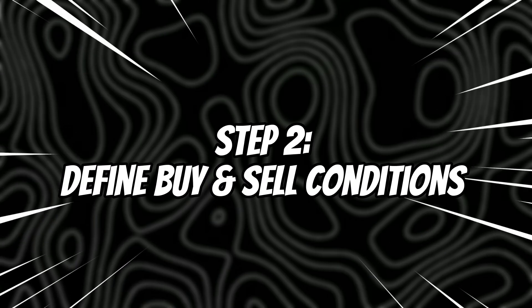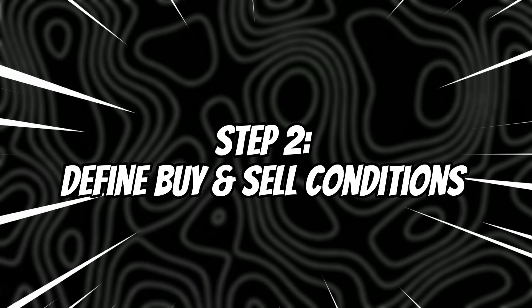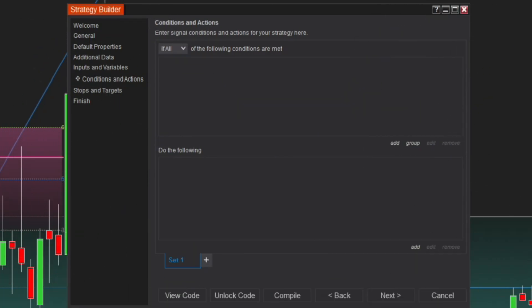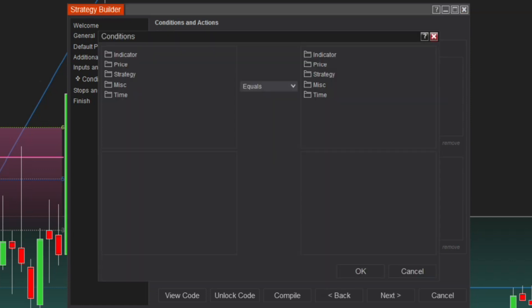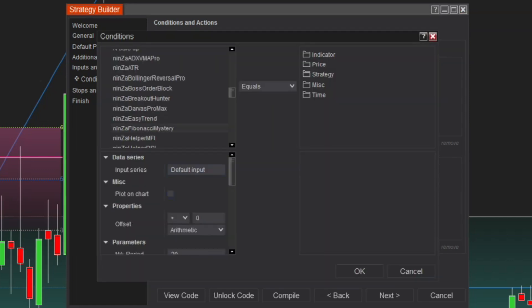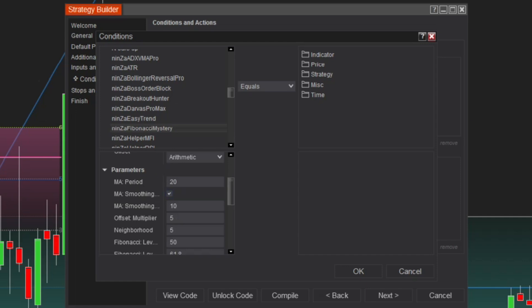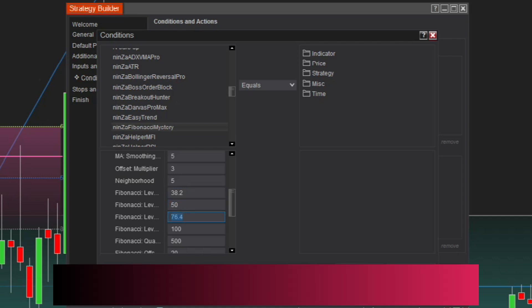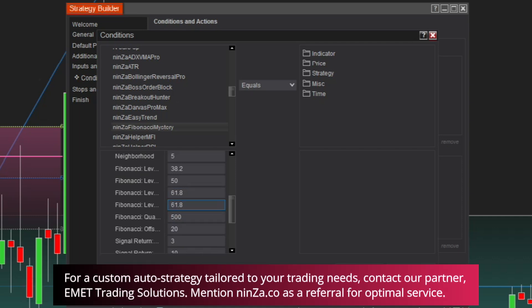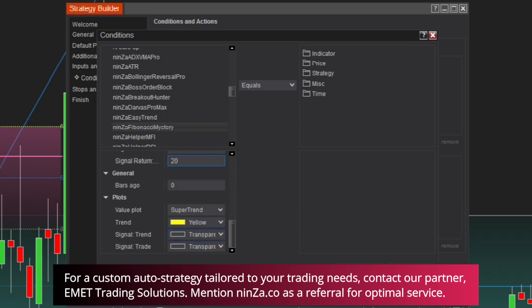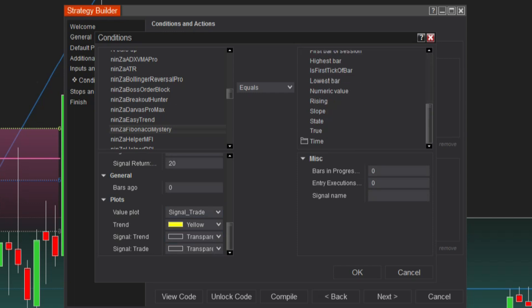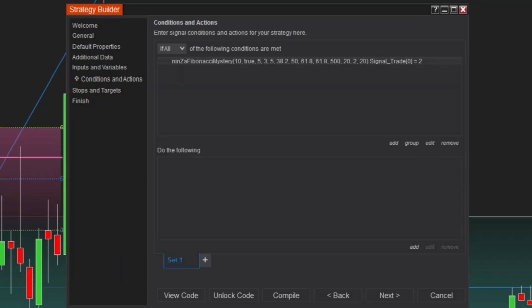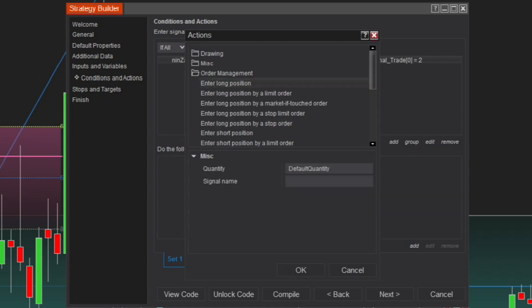Step 2: Navigate to the Conditions and Actions section to set up two sets of conditions — Buying and Selling. For your buy set, click Add and choose Indicator. Look for ninza.co Fibonacci Mystery in the list. Make sure the settings match those you've applied on your chart. In the Value Plot menu, choose Signal Trade. Lastly, go to Mids and set the numeric value as needed. In the Do the Following section, click Add, choose Order Management, and for the buy set, select Long Order Types.